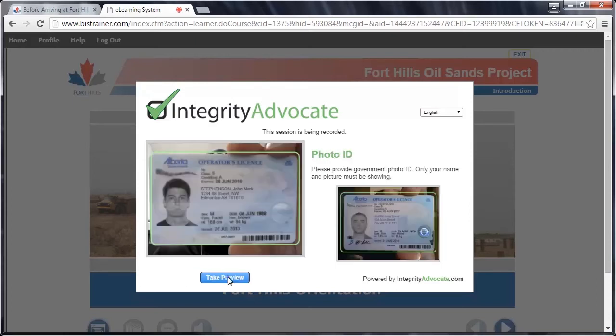Next, show your government-issued photo ID to the camera. Once your name and picture is identifiable, click the blue Take Preview button. If the image is clear, click the blue Save Photo button. If it's not clear, click the blue Try Again button.